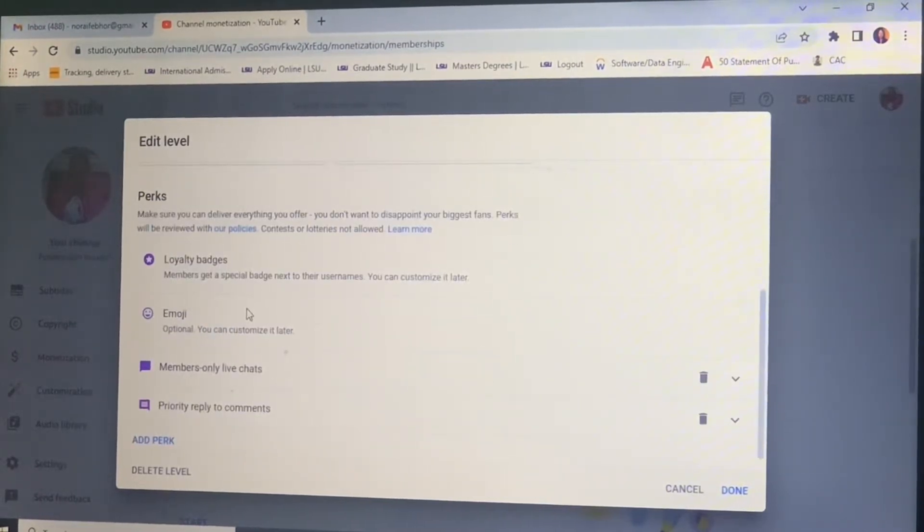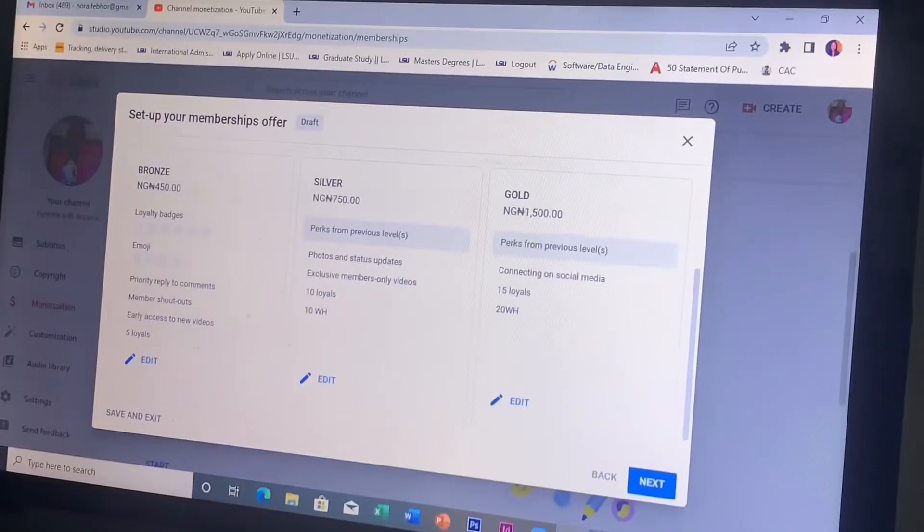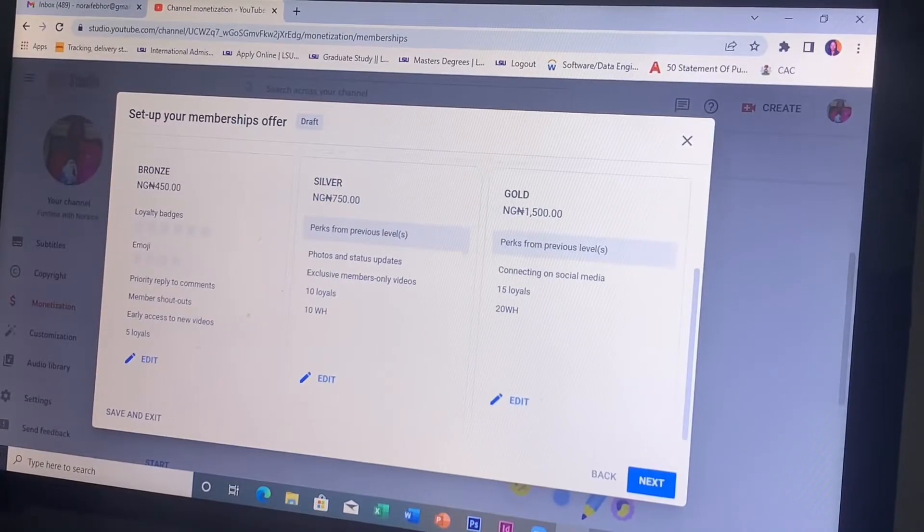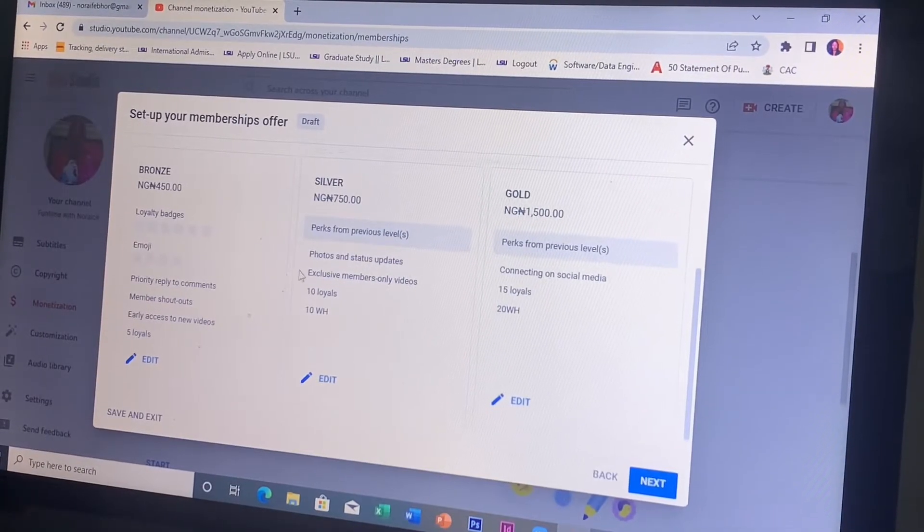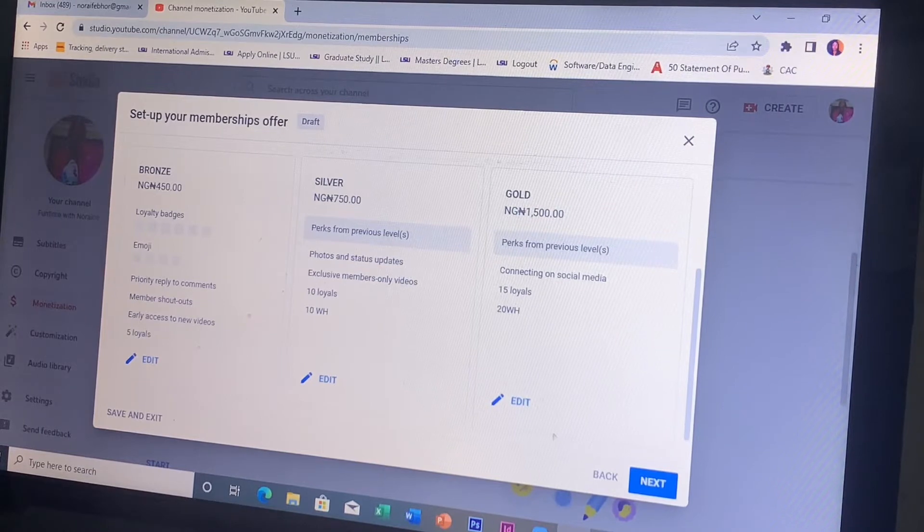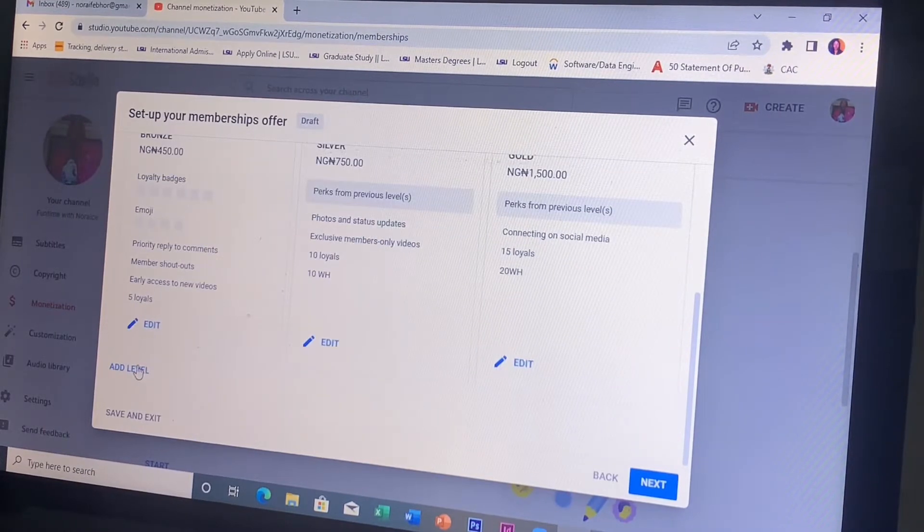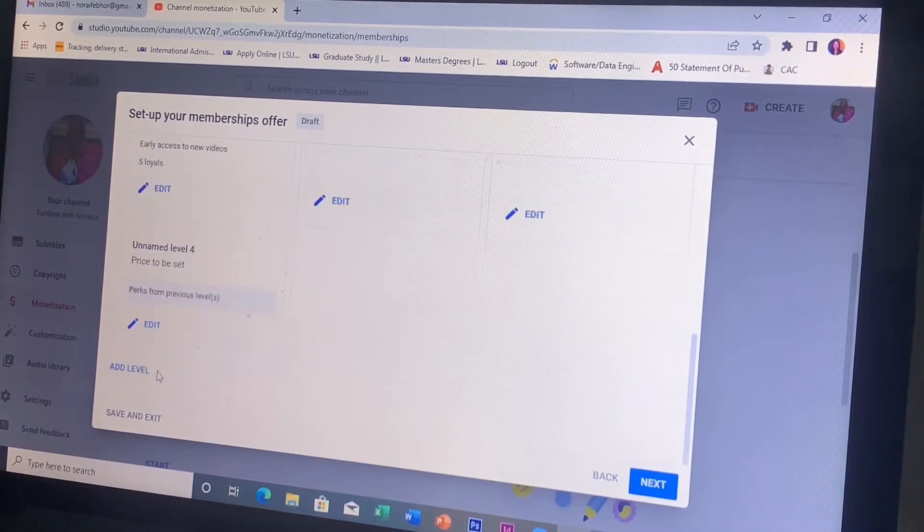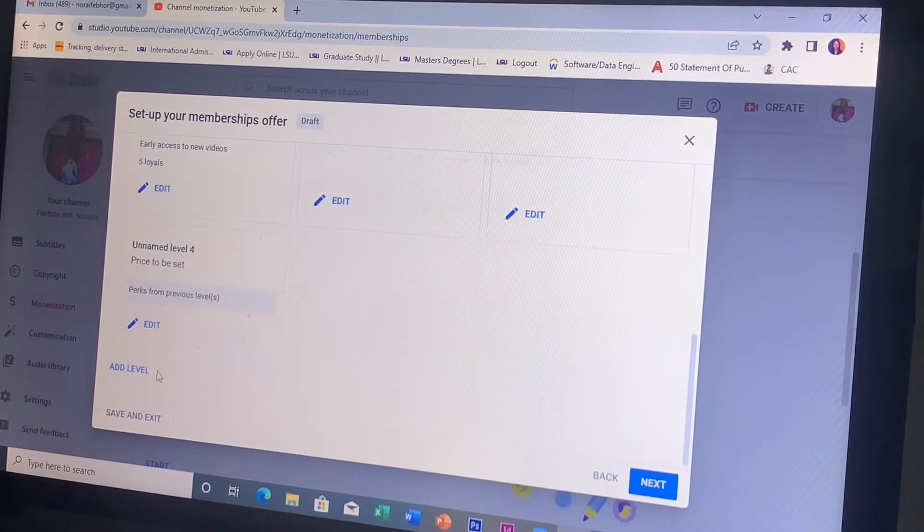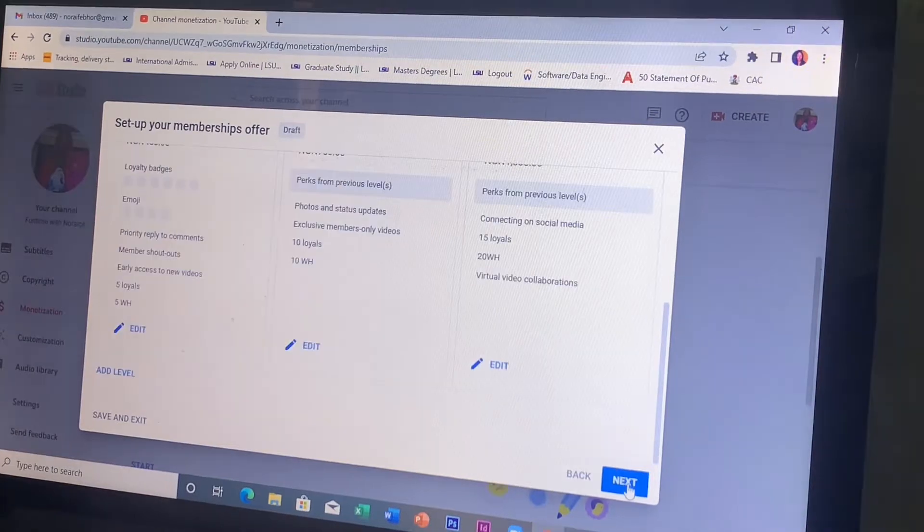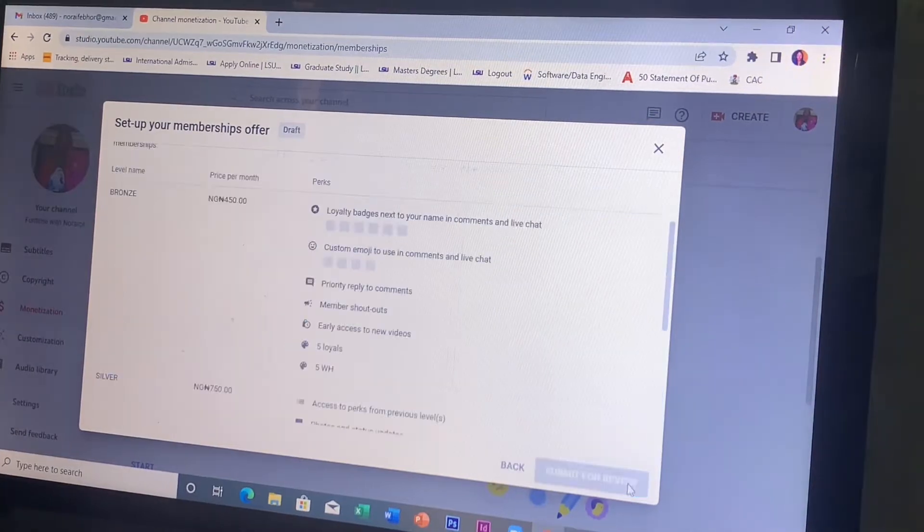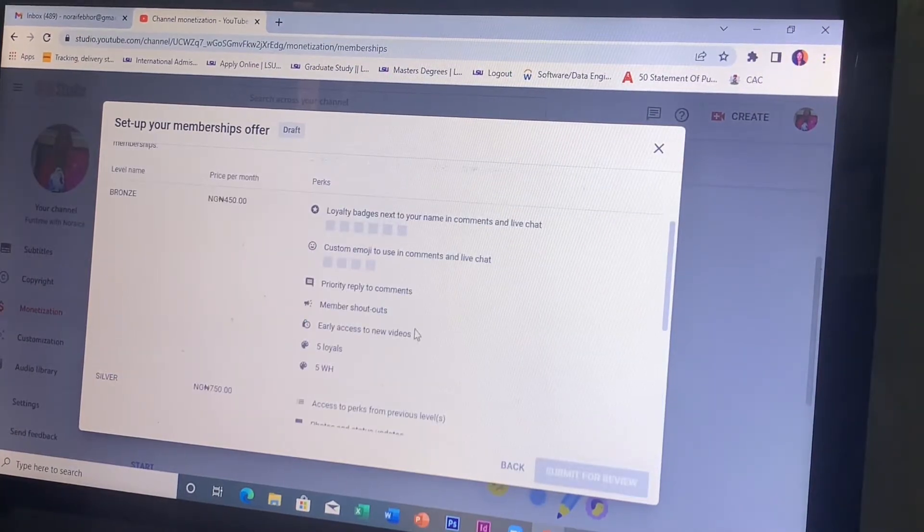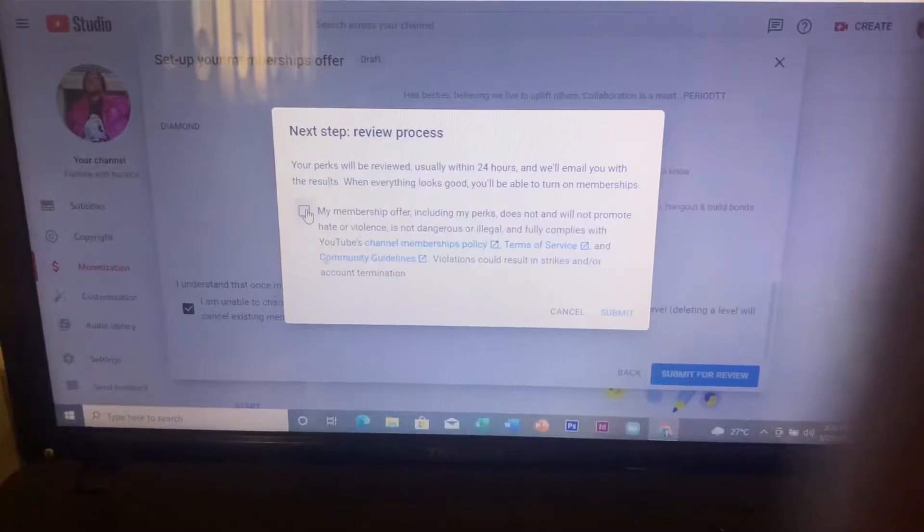You determine your price and the number of perks you give per membership level. Then I decided to add a fourth level. So these are all the levels I created: bronze, silver, gold, and diamond.